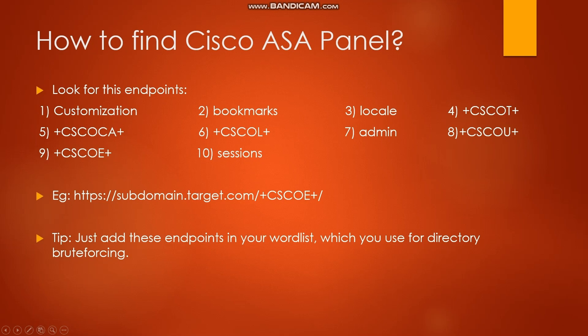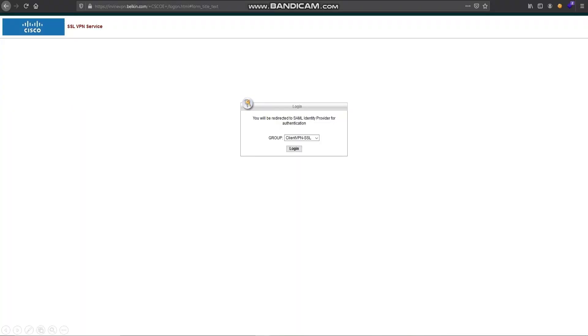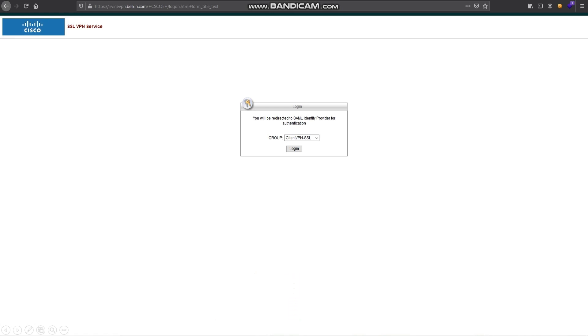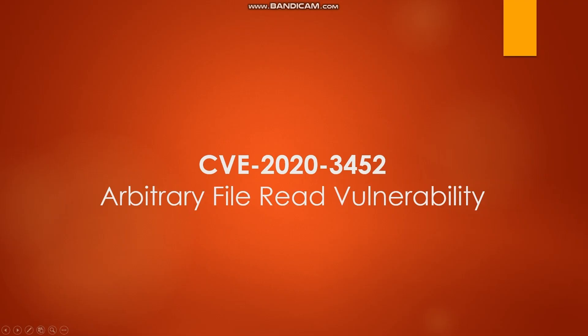Here I have provided the example how Cisco ASA panel looks like. Here is the URL subdomain.target.com/+CSCOE+/logon.html. This is basically how our Cisco ASA panels looks like. As you know earlier, this provides SSL VPN service. Let's move on to the vulnerability.